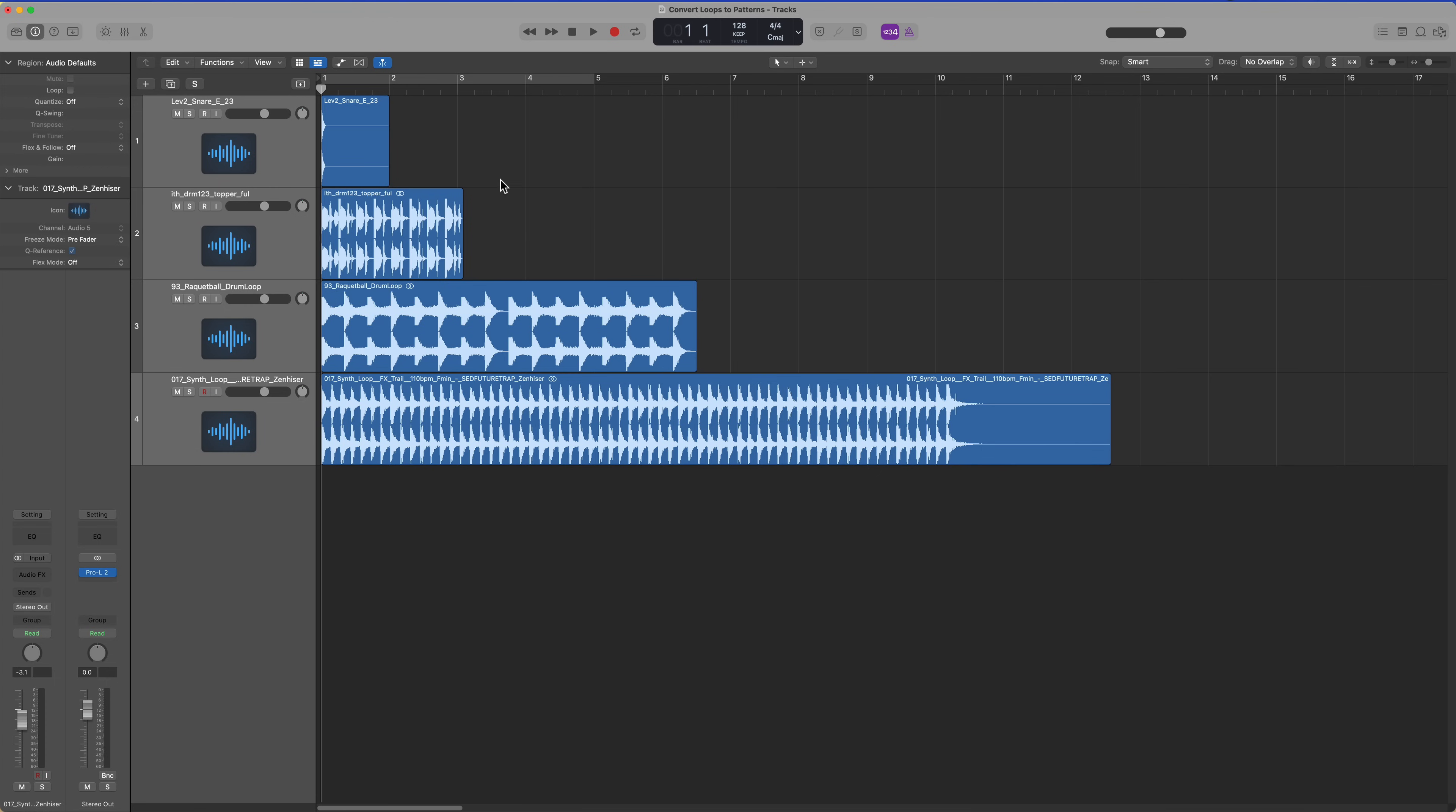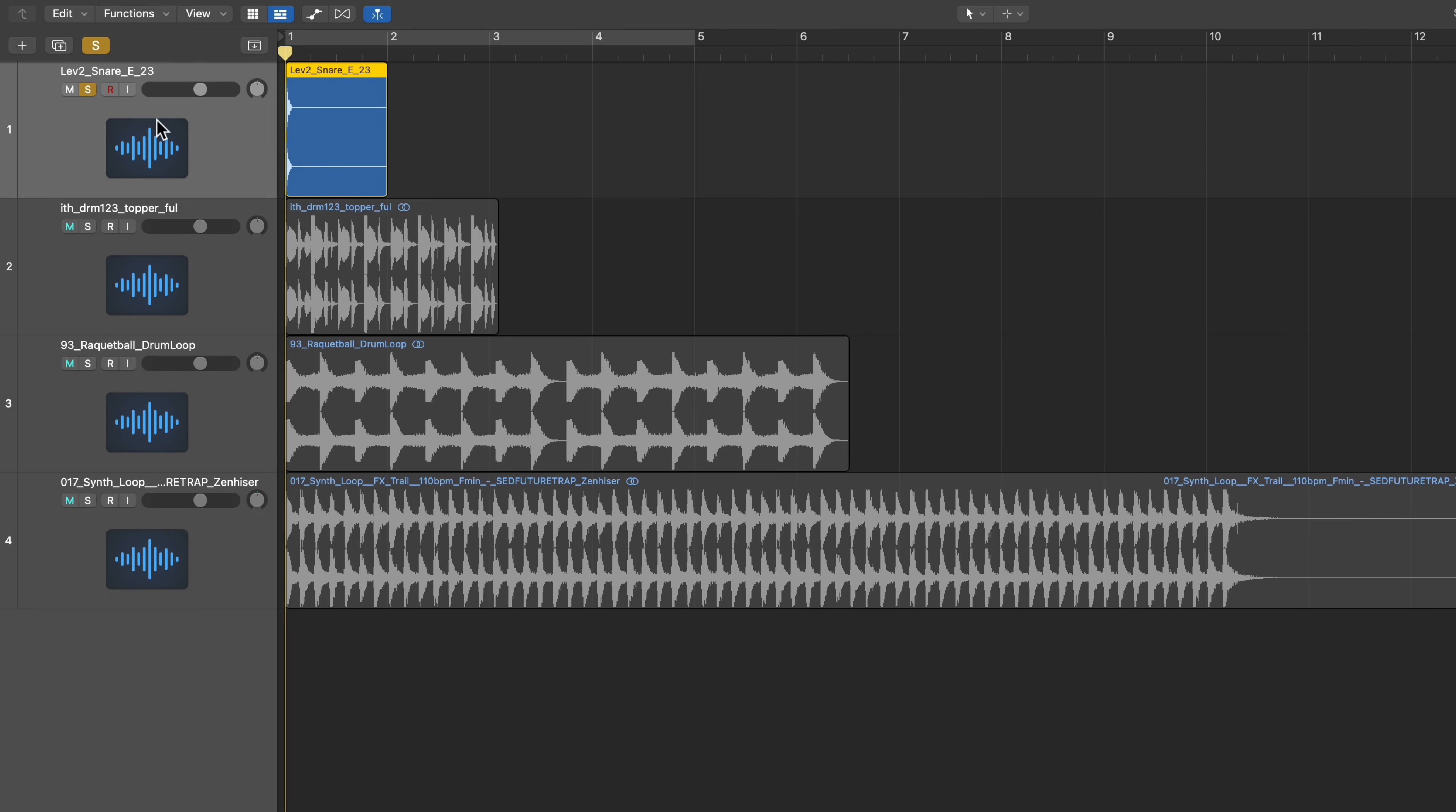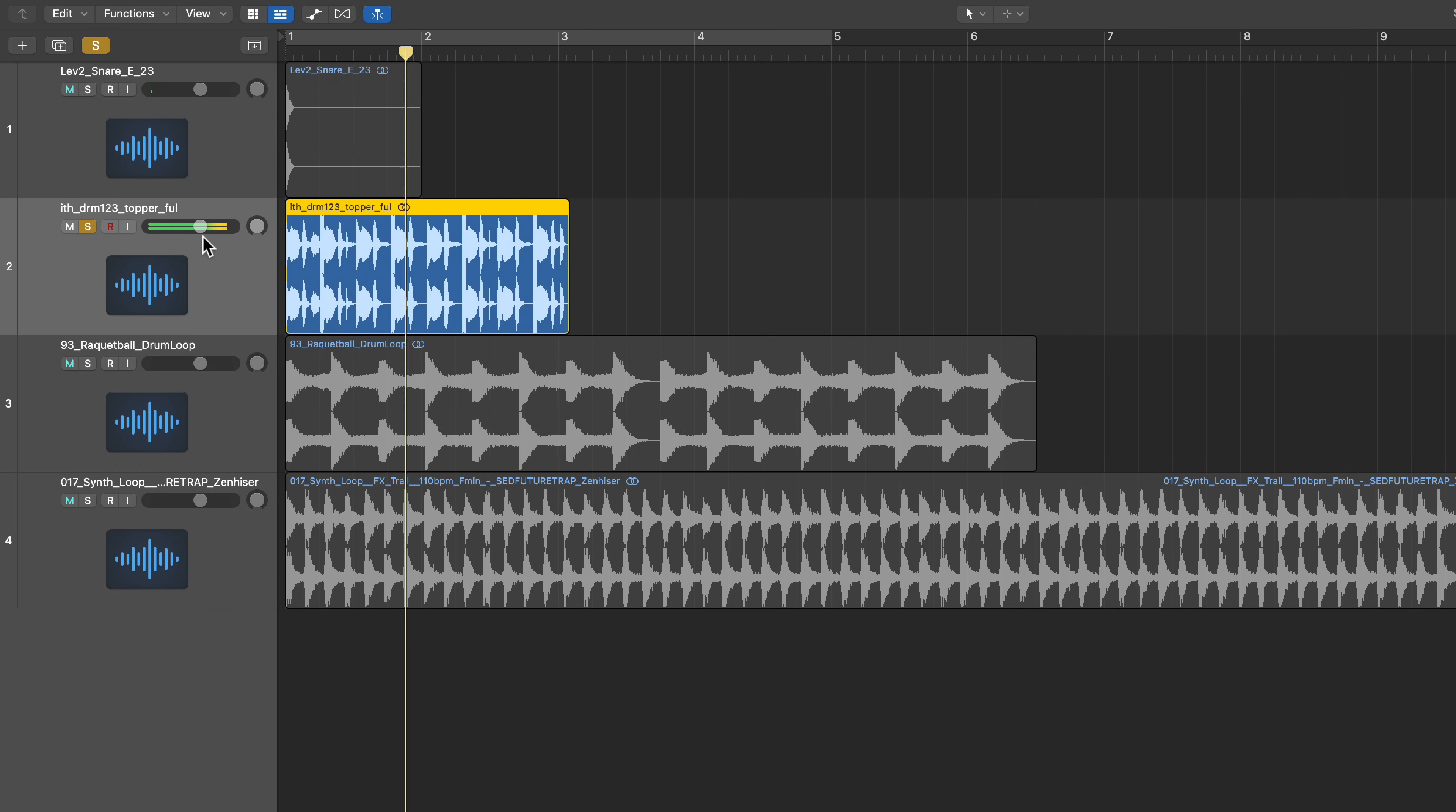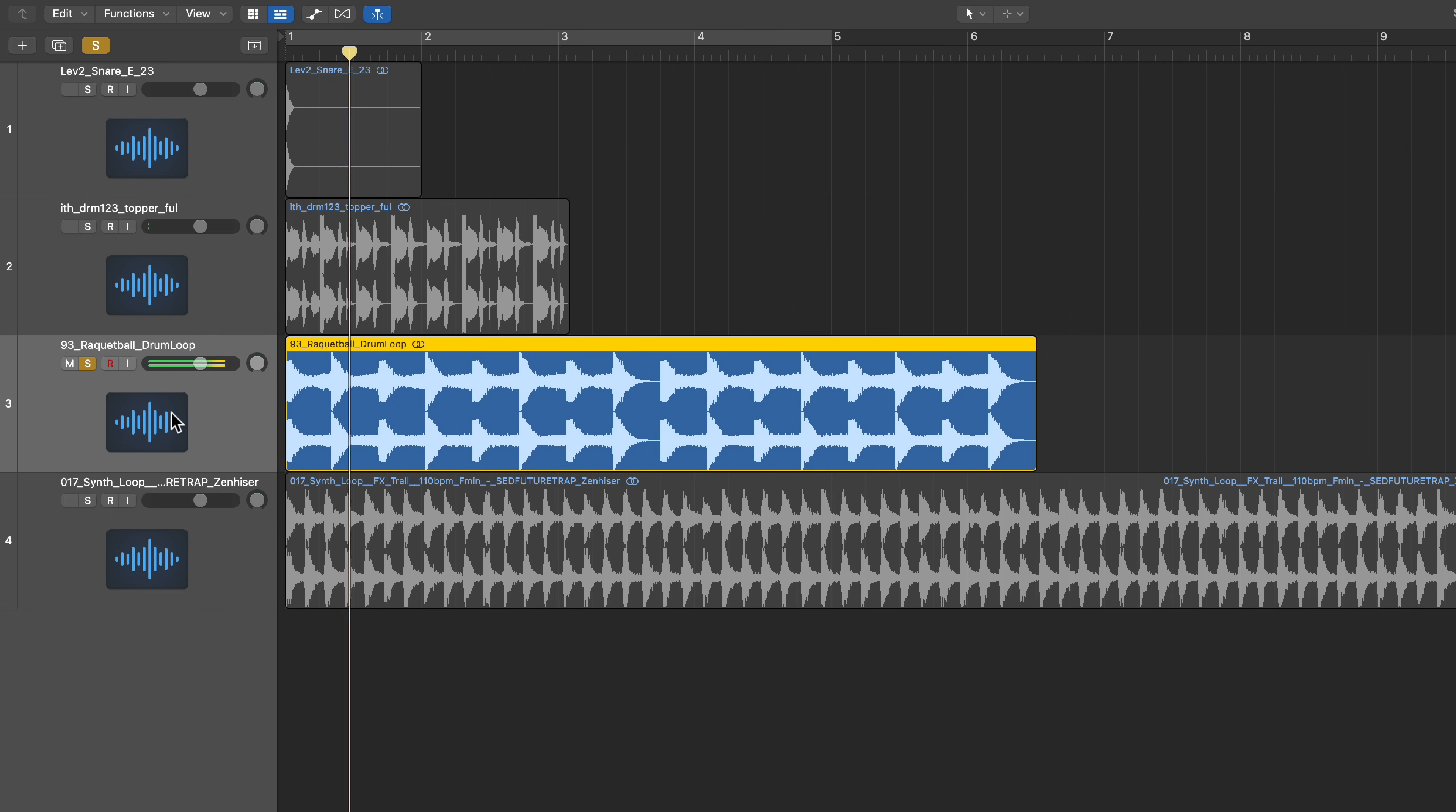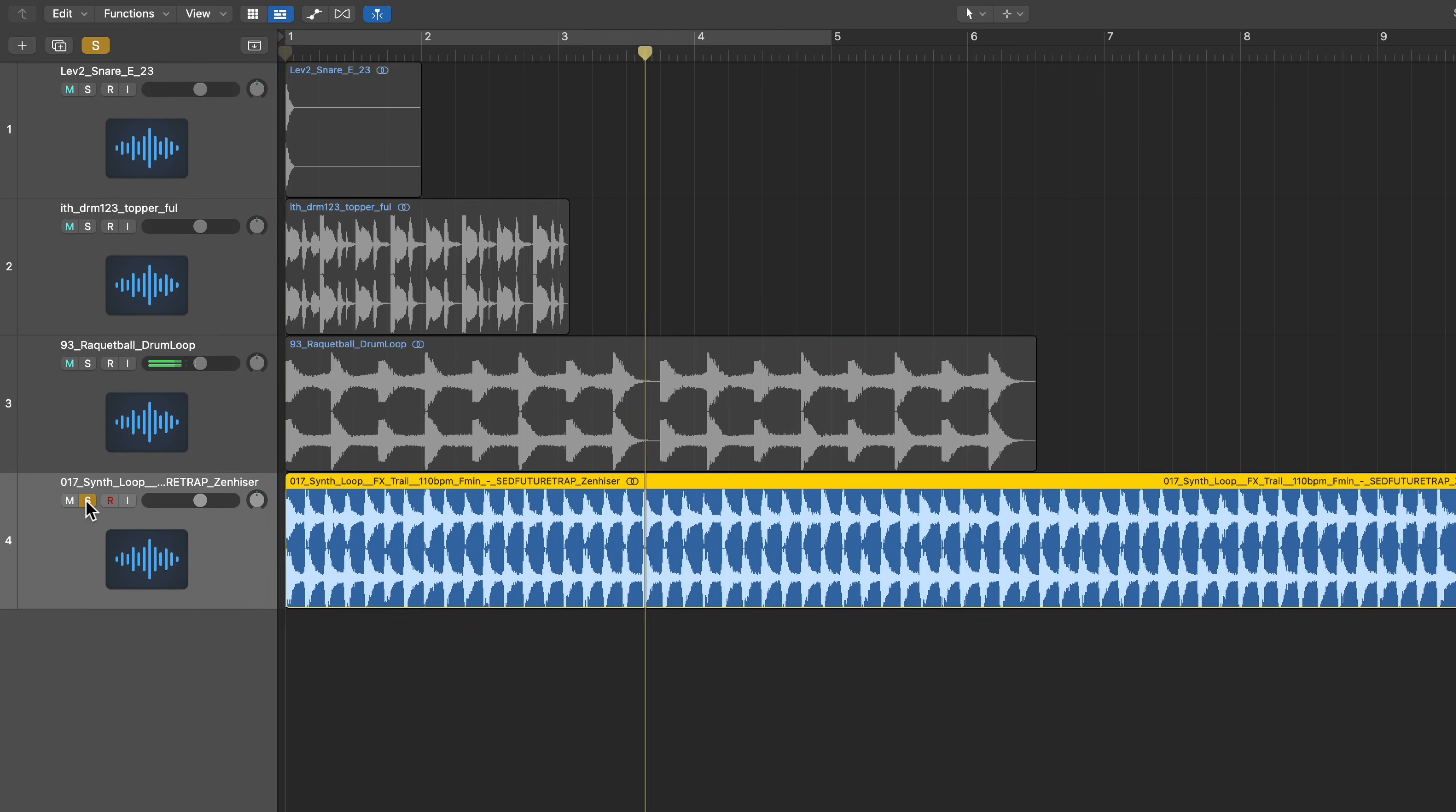So I have a few different loops and samples here. I have an individual snare sample, I'll come back to that at the end. I have this topper, a drum loop, another drum loop, and a synth loop.